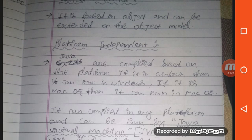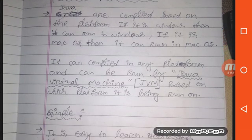Next is platform independent. Java can run on any OS like Windows, Linux, Mac, Unix, and more. So it is platform independent. Java is completely based on the platform — if it is Windows then it can run in Windows, if it is macOS then it can run in macOS. It can run on any platform using the Java Virtual Machine based on whichever platform it is being used. Java is a write once and run anywhere program, so it is also known as platform independent.